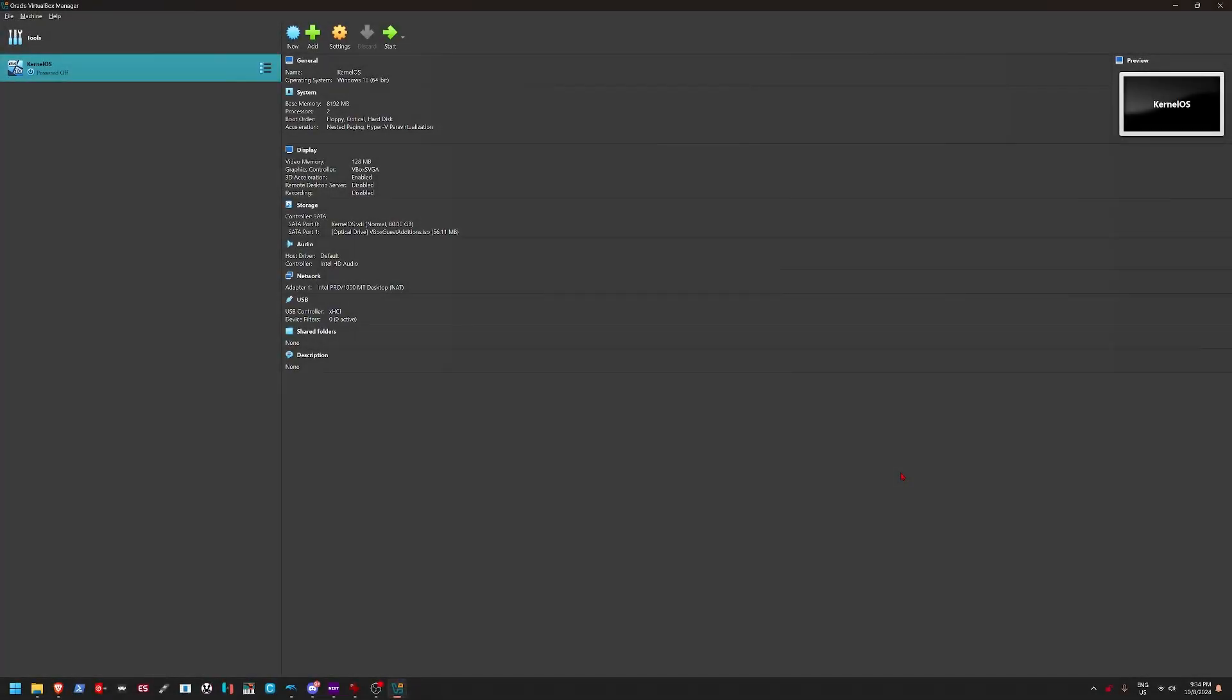Alrighty, hey guys, so I am finally back. Now, today we are actually going to be looking at an operating system called ReactOS. ReactOS is basically an operating system that looks similar to Windows 2000.